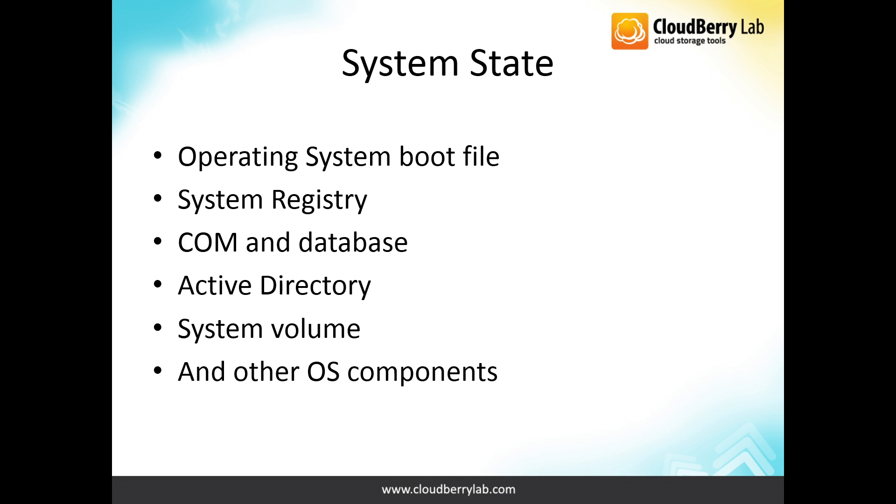System State option allows you to backup the operating system boot file, system registry, COM database, Active Directory, system volume, and other OS components.